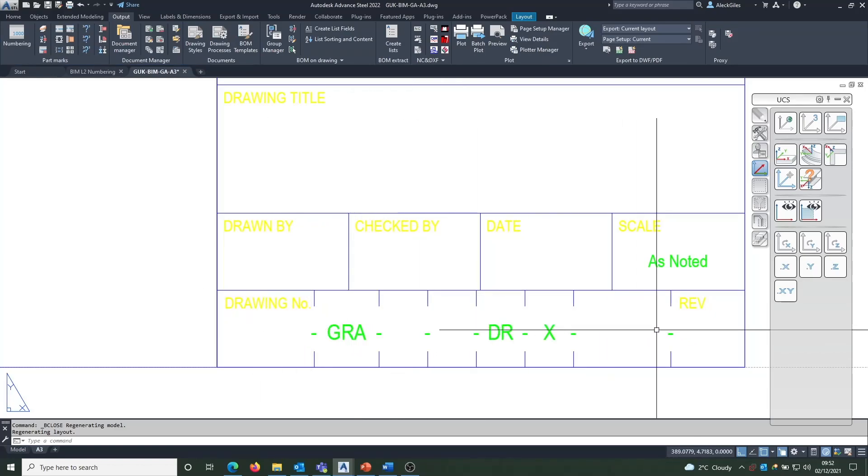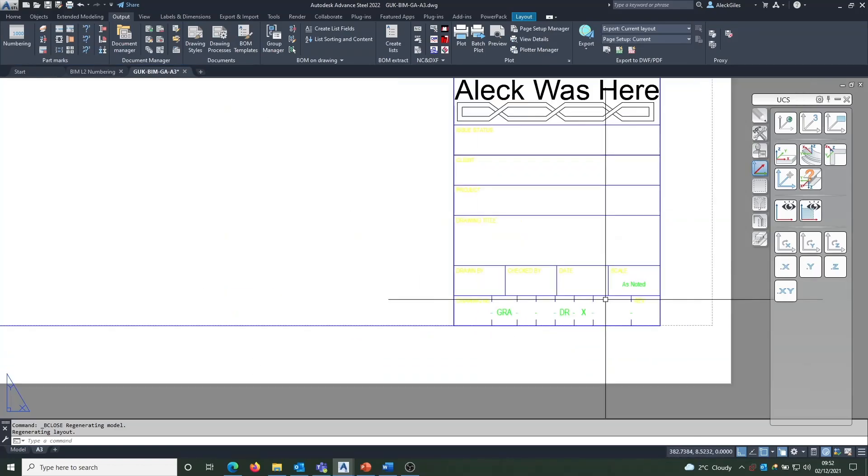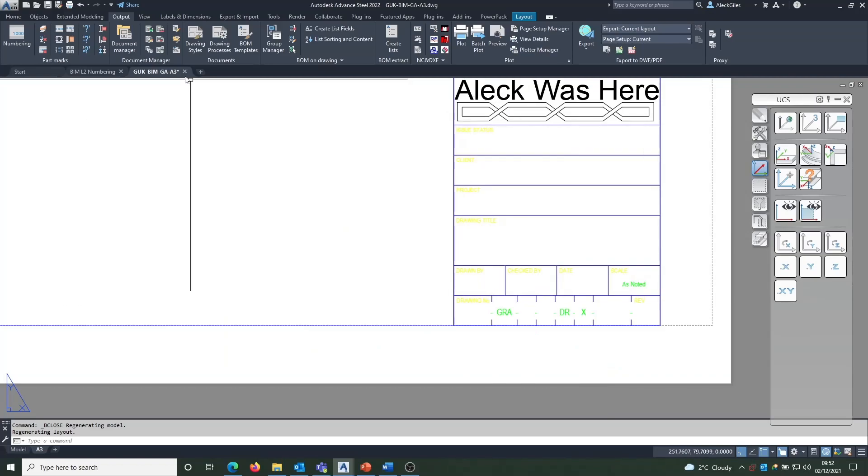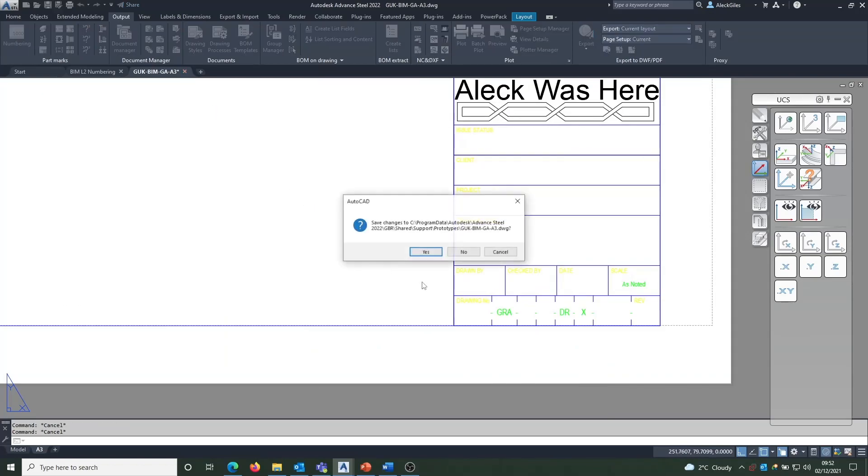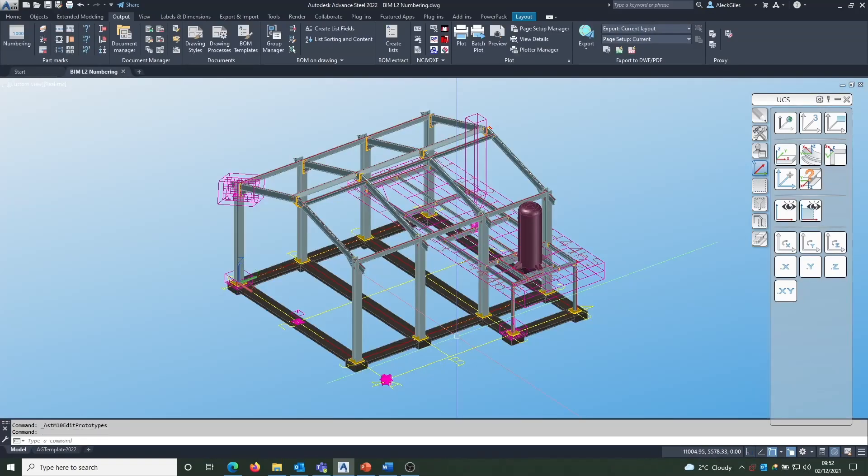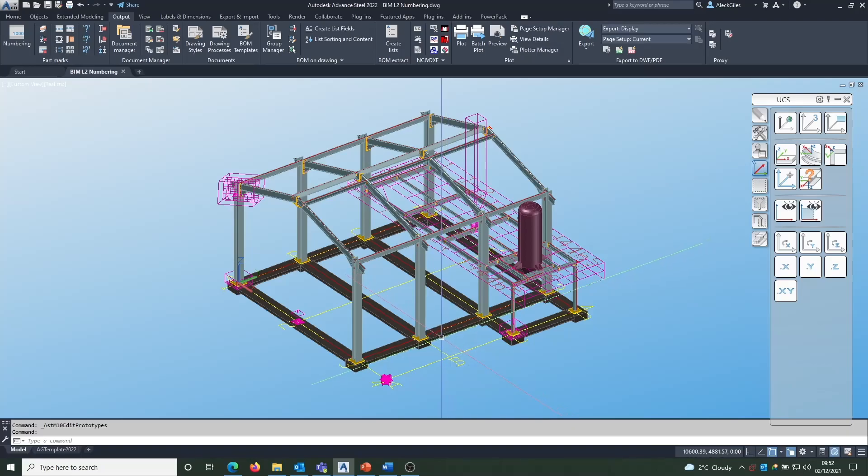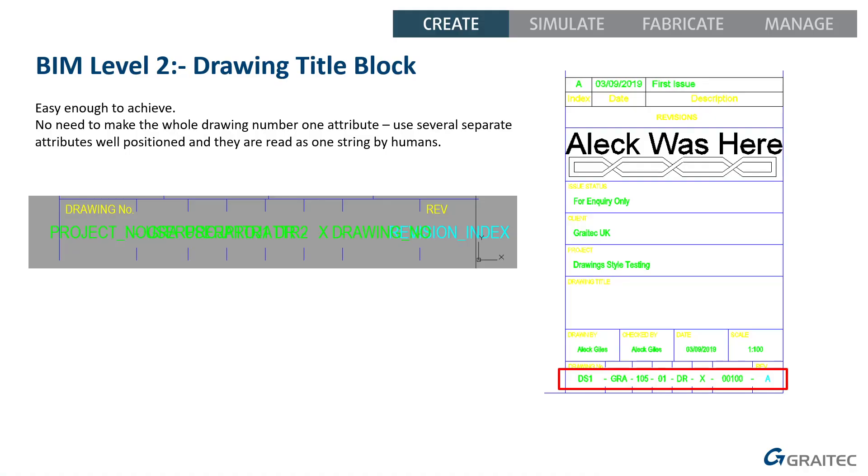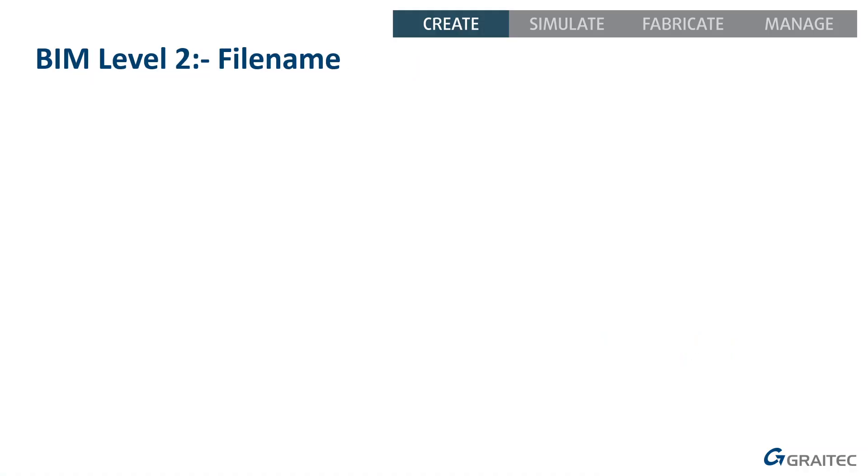When that all gets converted into the actual values, when the drawing is generated, it reads across as a single string. So, that's not too difficult to do. I don't need to change anything there, so I'm just going to close that and come out with the prototype. You can see that with the dashes and the ticks there, it will all read across. It will look like one piece of information, even though it's made of separate sections.